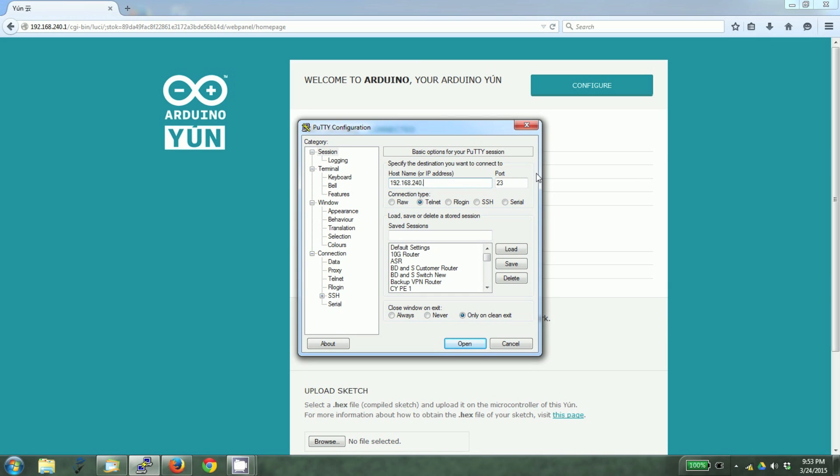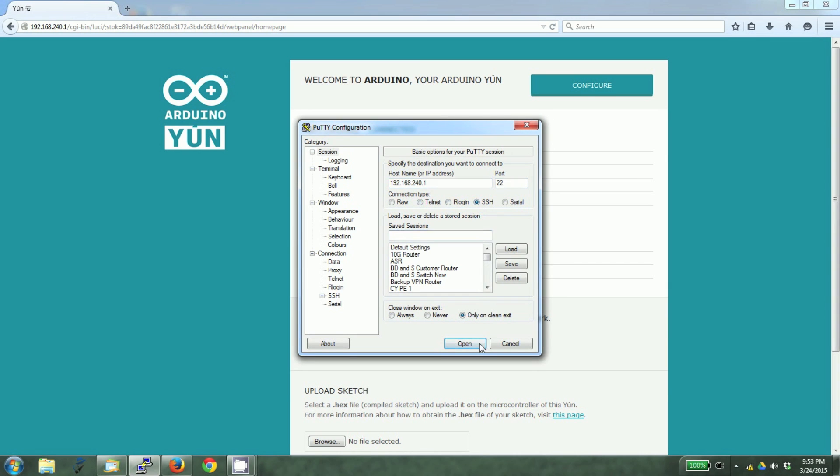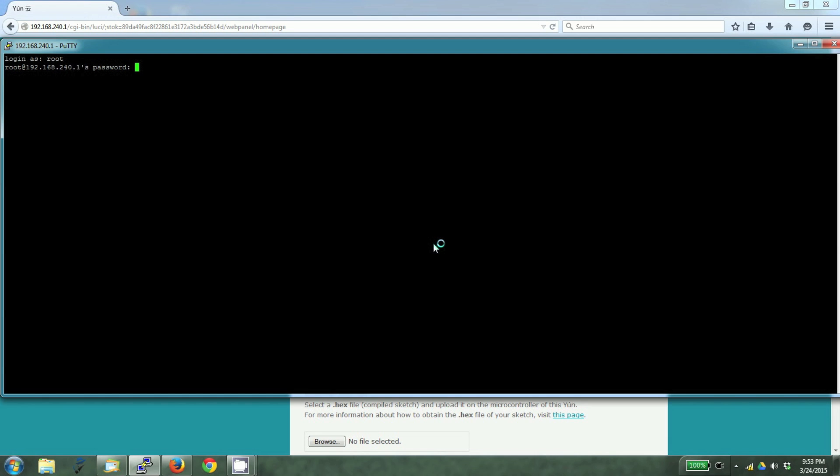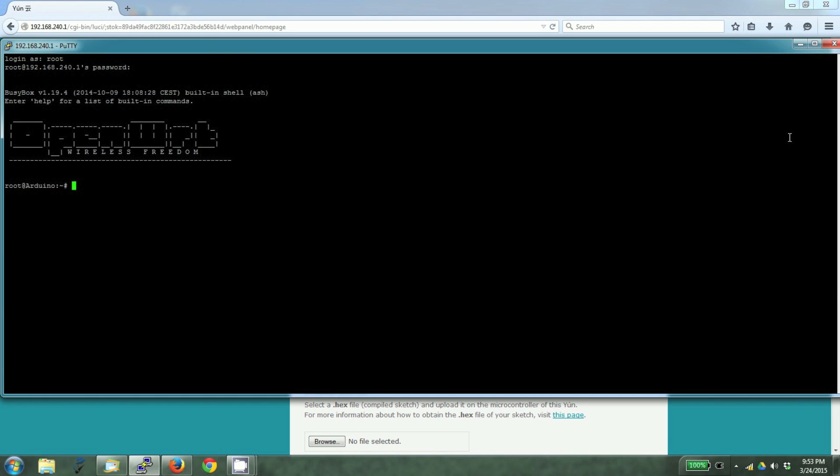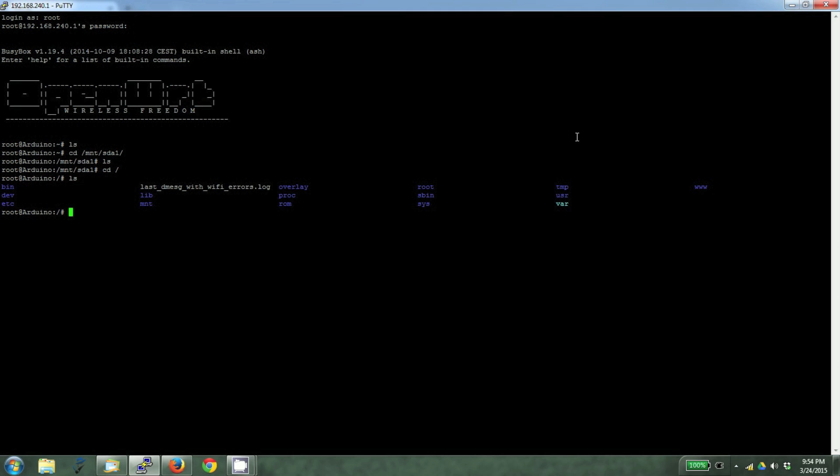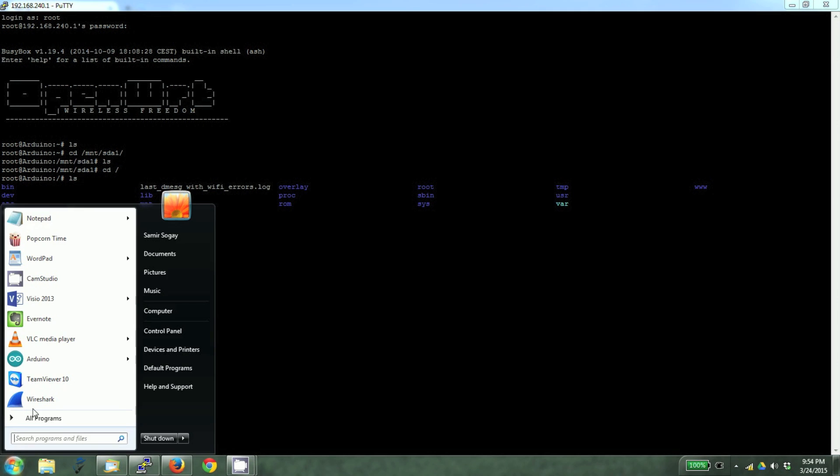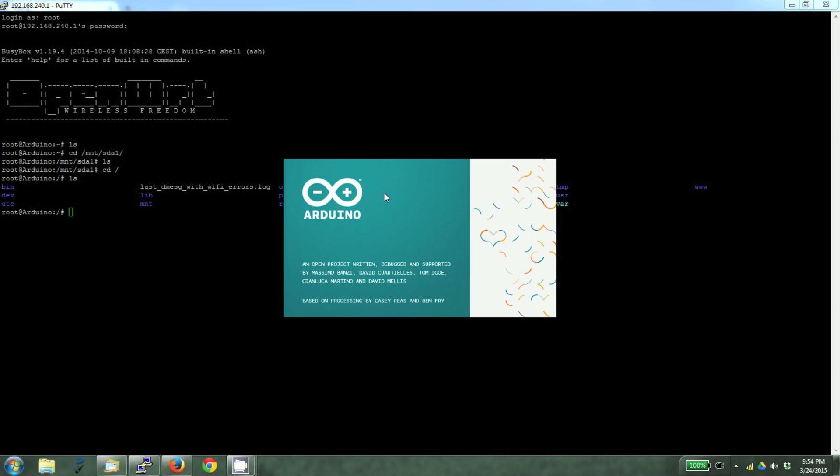We'll put the IP address 192.168.240.1, SSH. The login is root and the password is Arduino. /mnt/sda1 is the SD card. As you can see there is nothing in there. These are files on boot the UN. Let's load the sketch now.